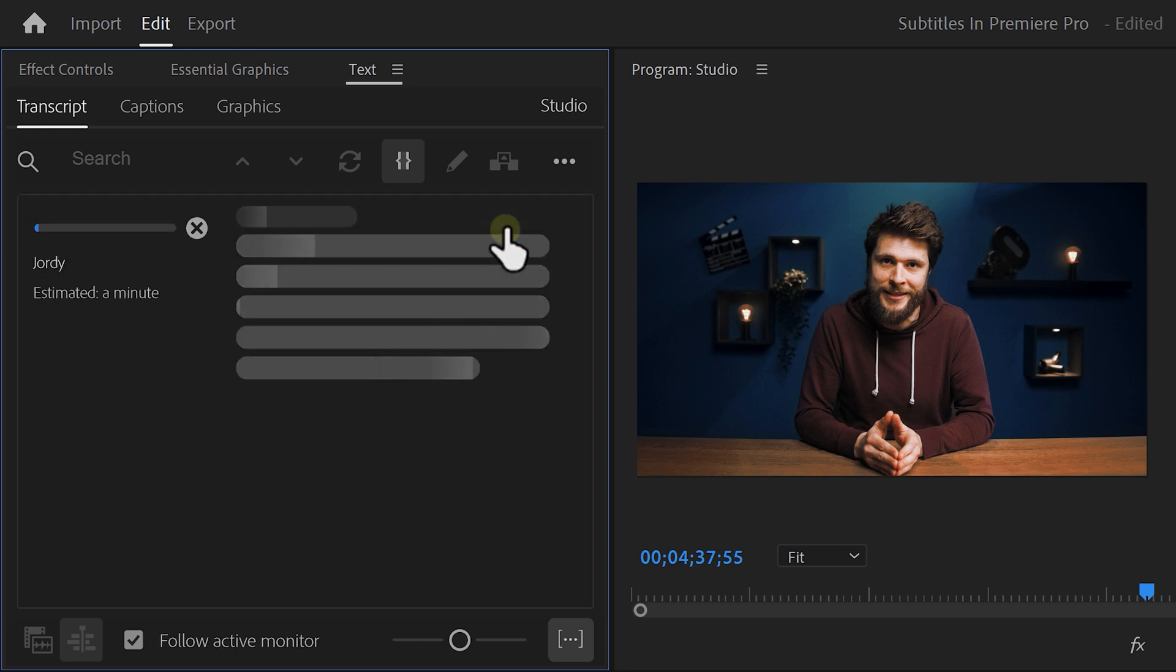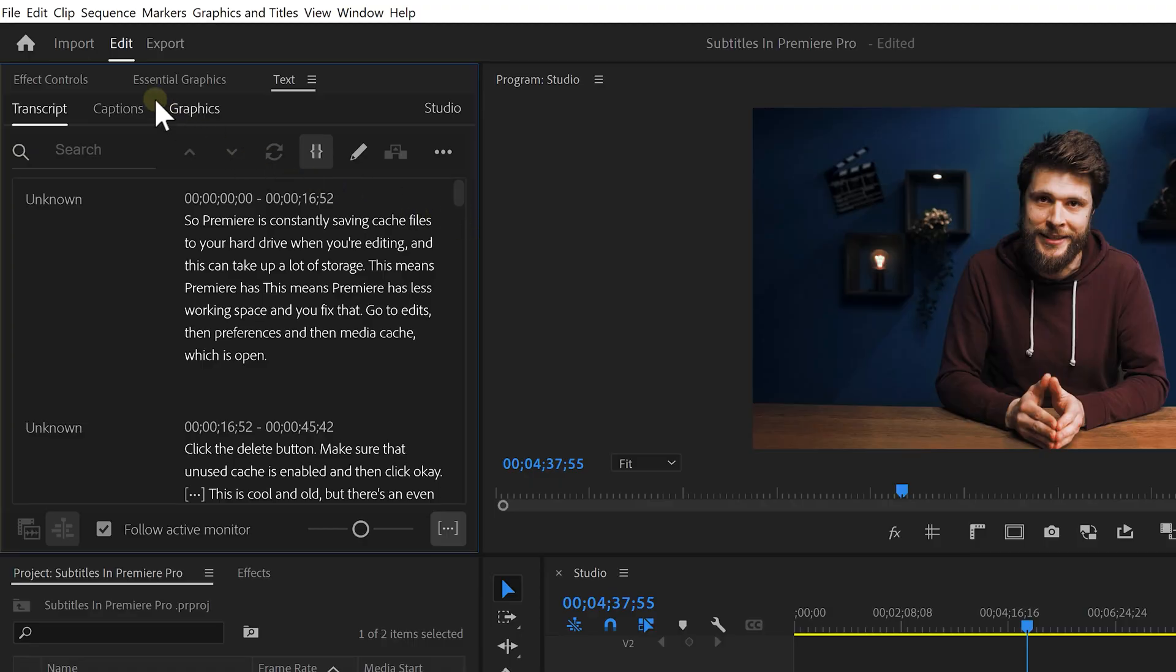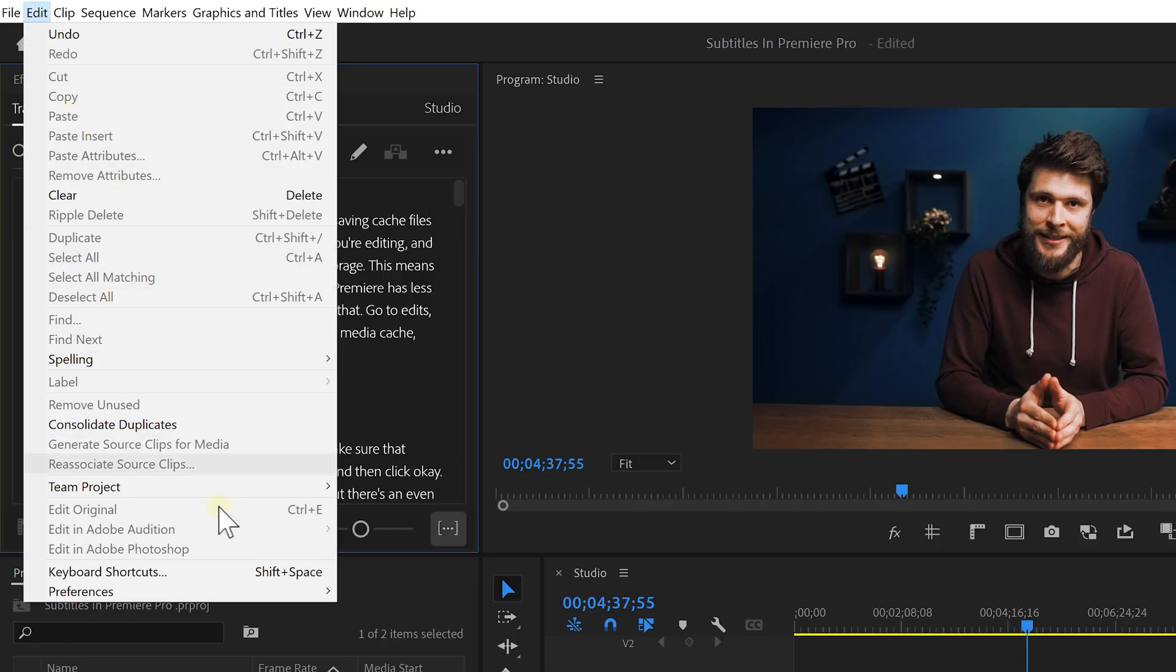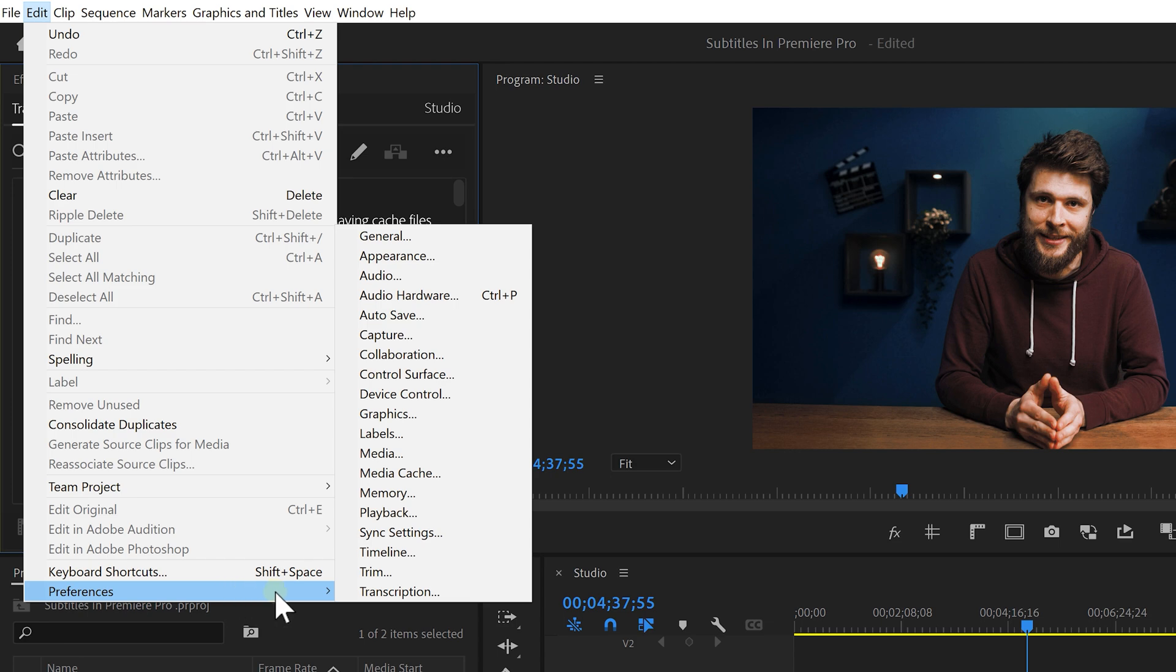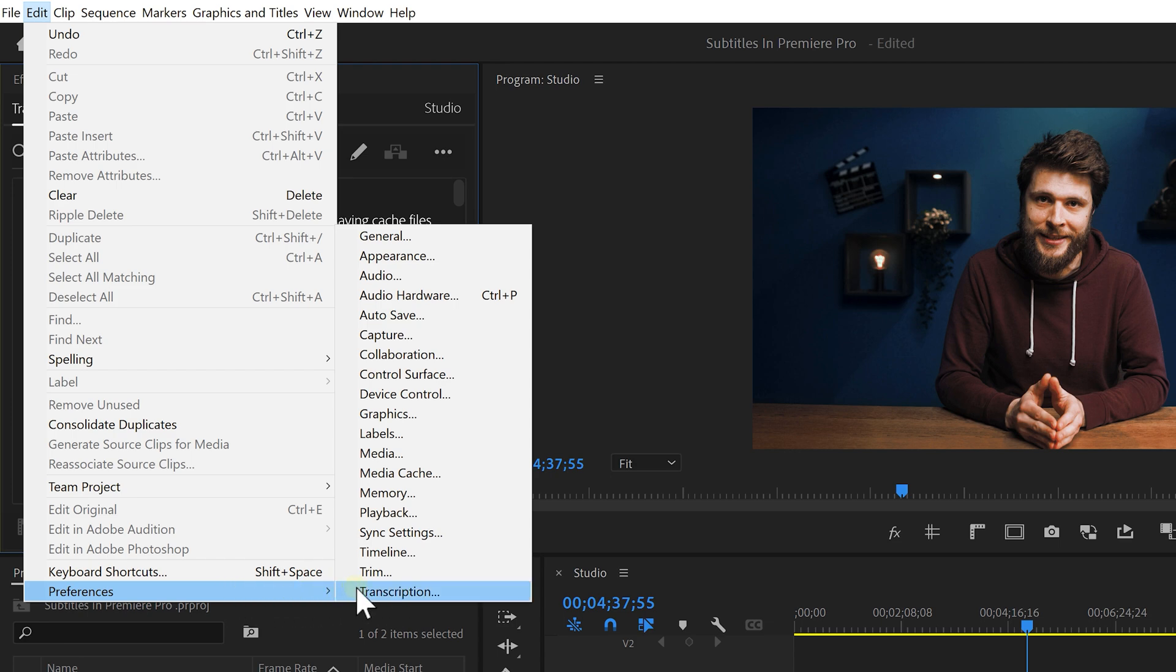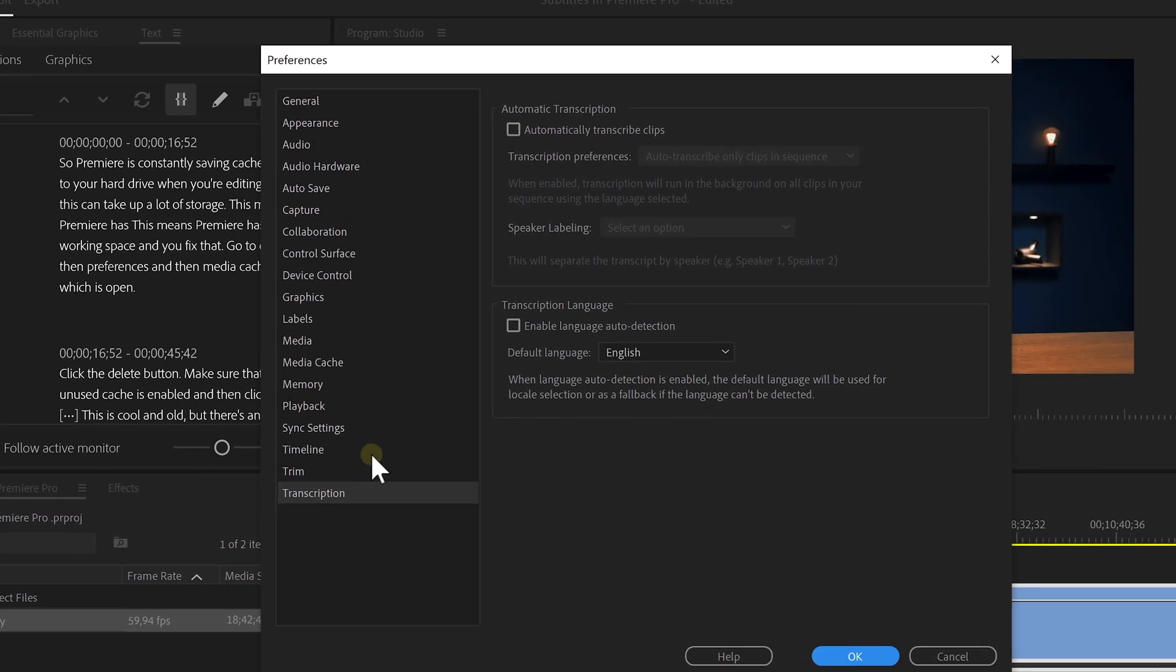Now just click the transcribe button and let it do its thing. This can take a while, but you can actually let Premiere do it automatically every time you import your clips. To enable this feature, go to the edit menu on top and go all the way down to preferences.